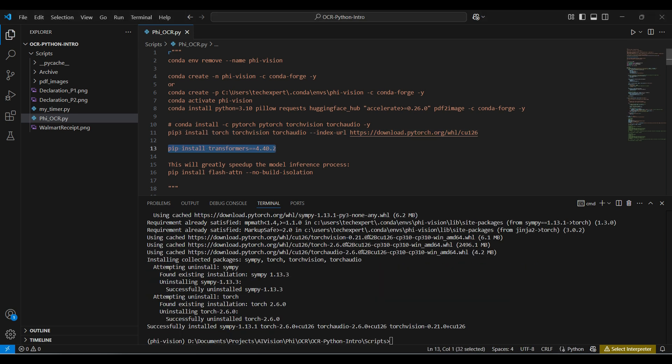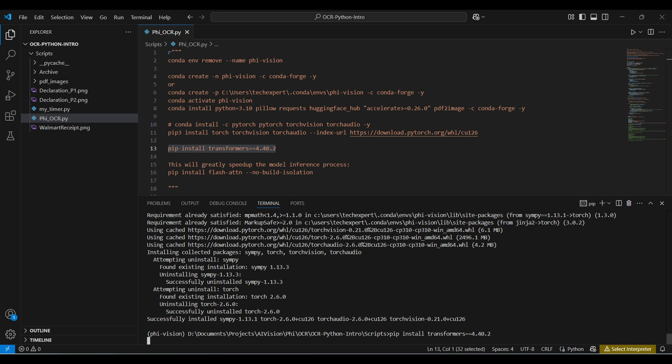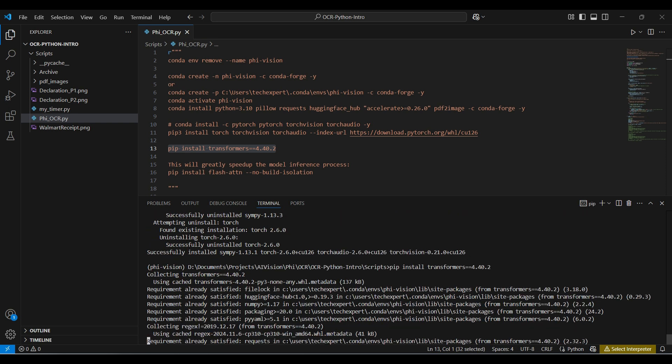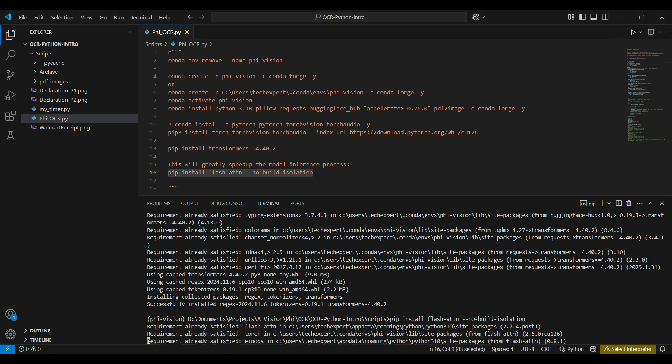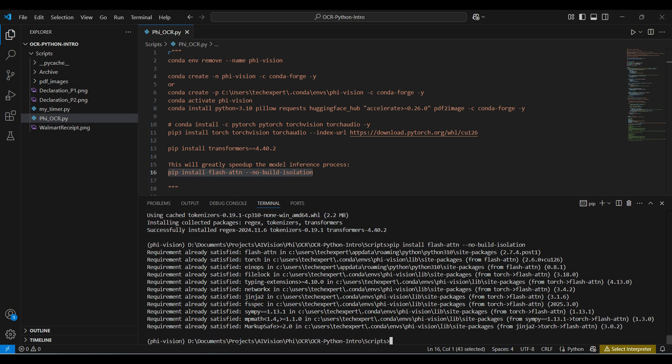Then, we use pip to install Transformers version 4.40.2. Other versions of this library have compatibility issues, so make sure you get this version. Installing the Flash Attention Library will help speed up the model.